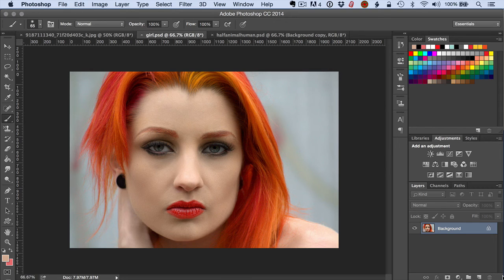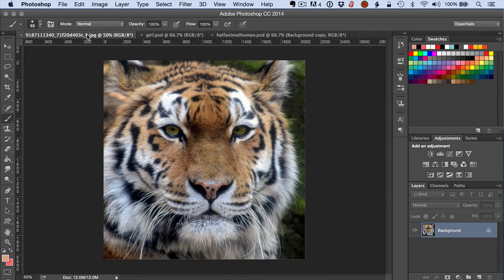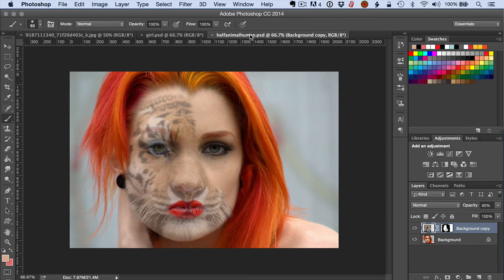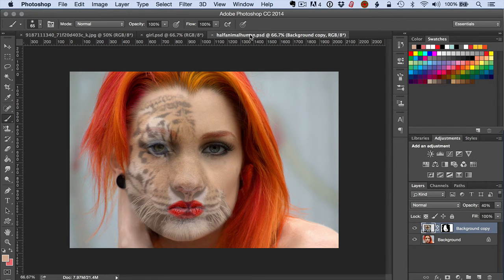We're going to see how to combine two photos: this photo of a girl and this photo of a tiger to produce this composite look where you've got this half animal, half human look. You're going to see how easy it is to do this using what's called a displacement map.